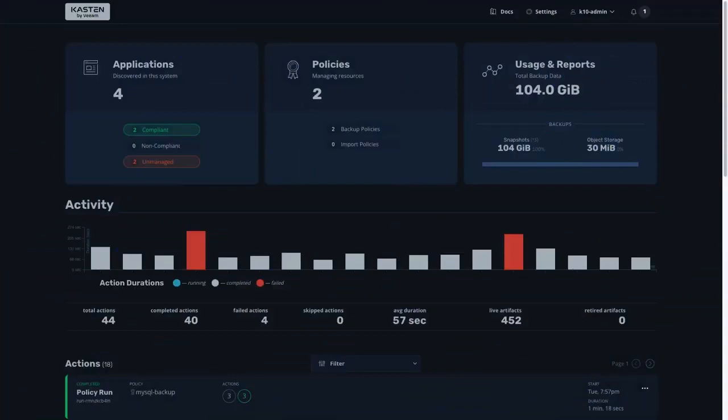In this demo, we'll be installing Kasten K10 by Veeam via the OpenShift Operator available within the OpenShift Operator Hub and the Red Hat OpenShift Marketplace.